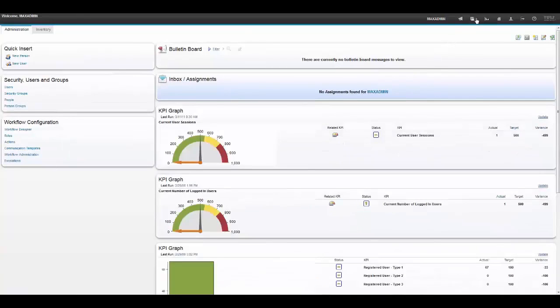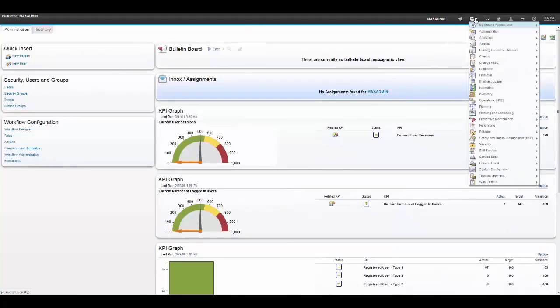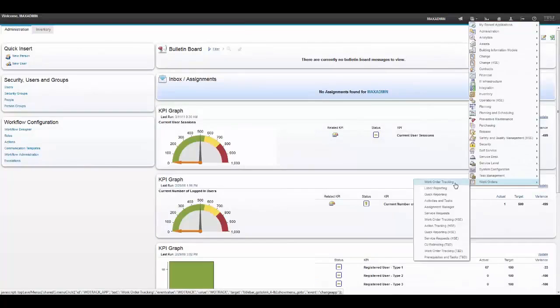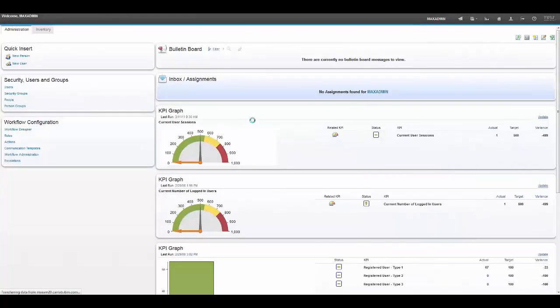So let's sign in into Maximo and go to an application. My favorite one to demonstrate would be work order tracking.